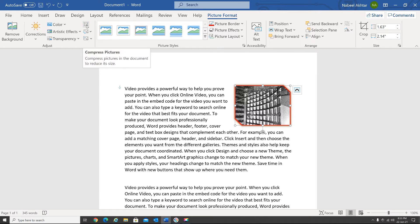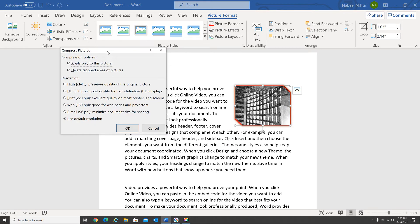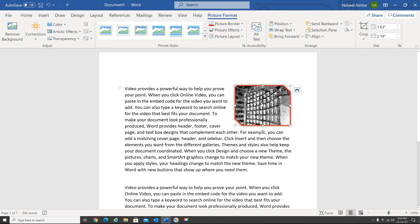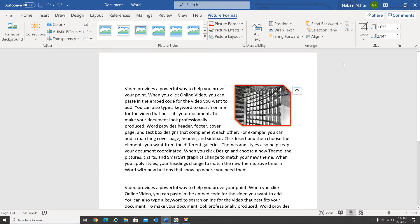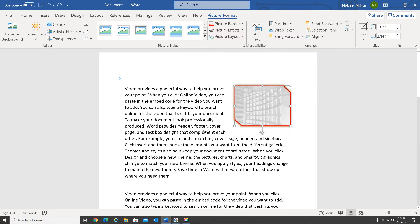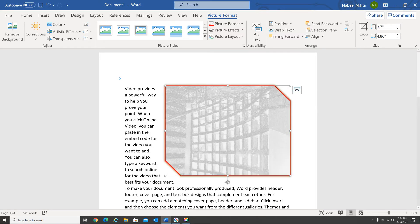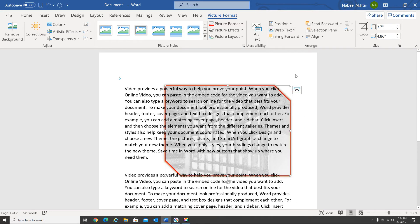If you have a document you want to email and the image size is too large, you can use Compress Picture — select an option and click OK to automatically change the resolution. Next, for transparency, you can select whichever level you want and wrap the text around the image accordingly.